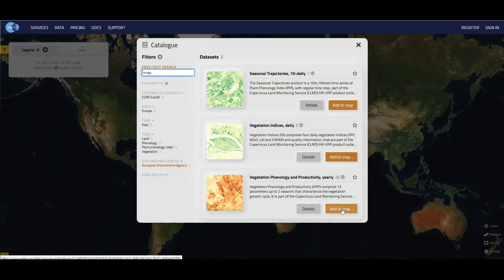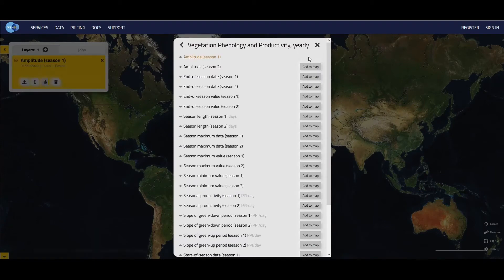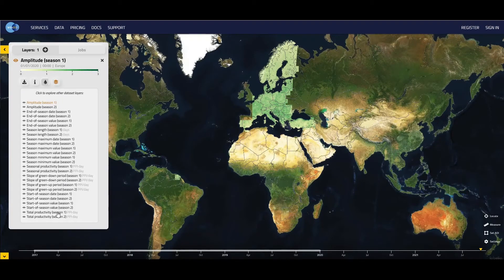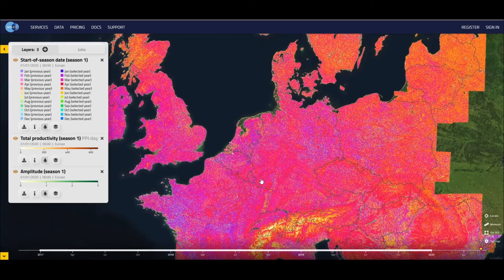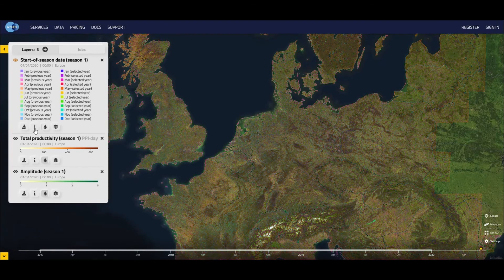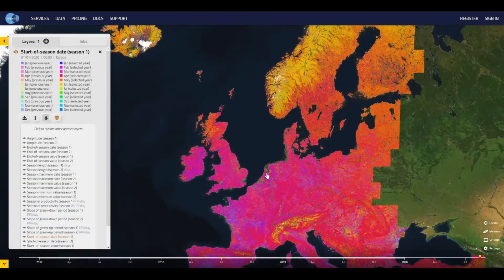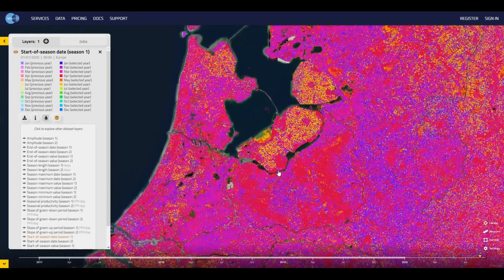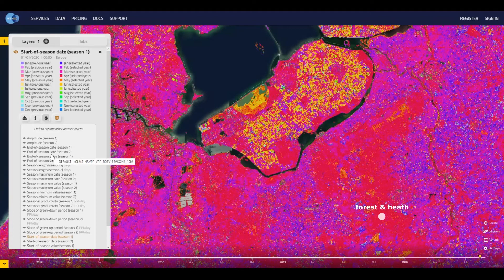The Vegetation Phenology and Productivity product offers a set of 13 vegetation phenological and productivity parameters that are key metrics of the vegetation growth cycle, such as the date when the growing season starts, peaks and ends, the length of the season, the minimum and maximum PPI values that are reached, and so on. It covers multiple types of vegetation in 10 meter detail. When zooming in on a part of the Netherlands, you can nicely see that the product covers all types of vegetation, such as forests and heath at the national park, livestock farms in the valley and vegetable crops in the reclaimed Flevoland province.